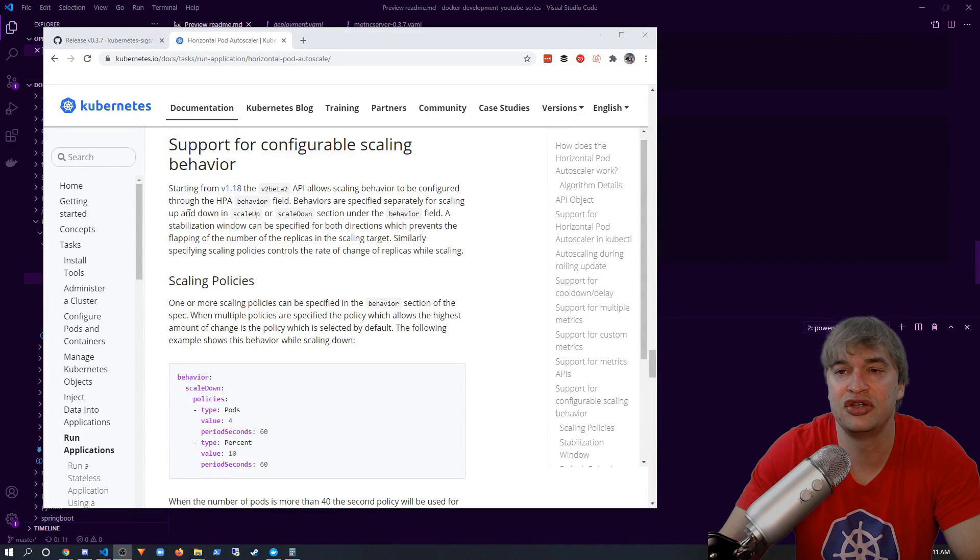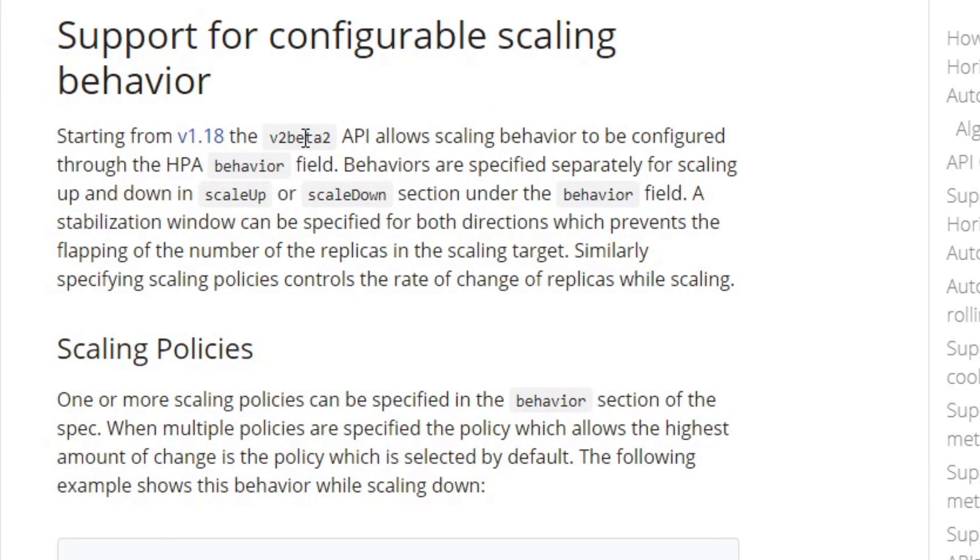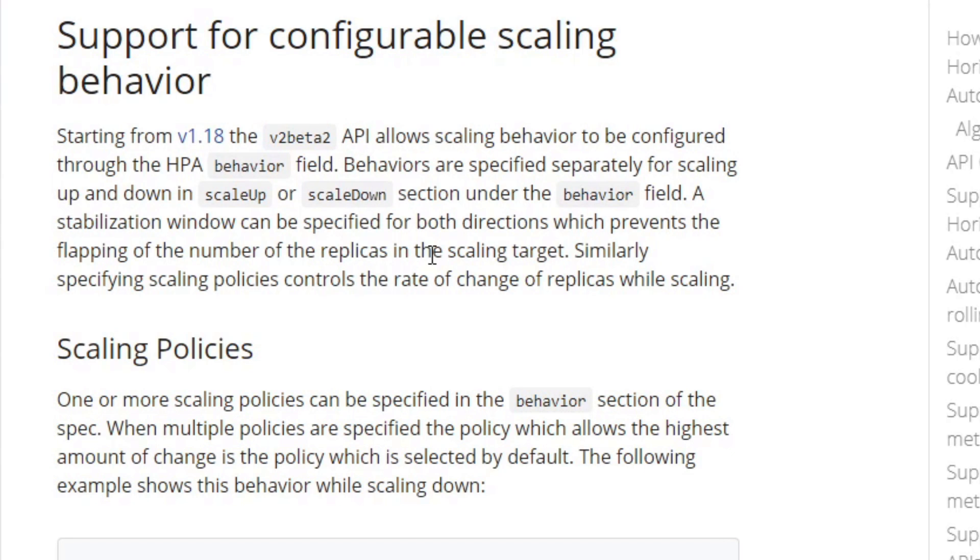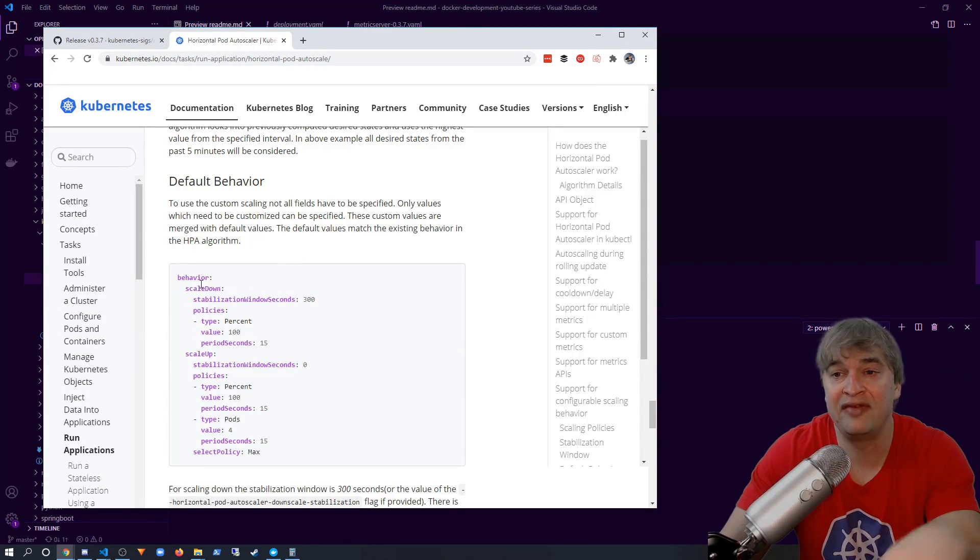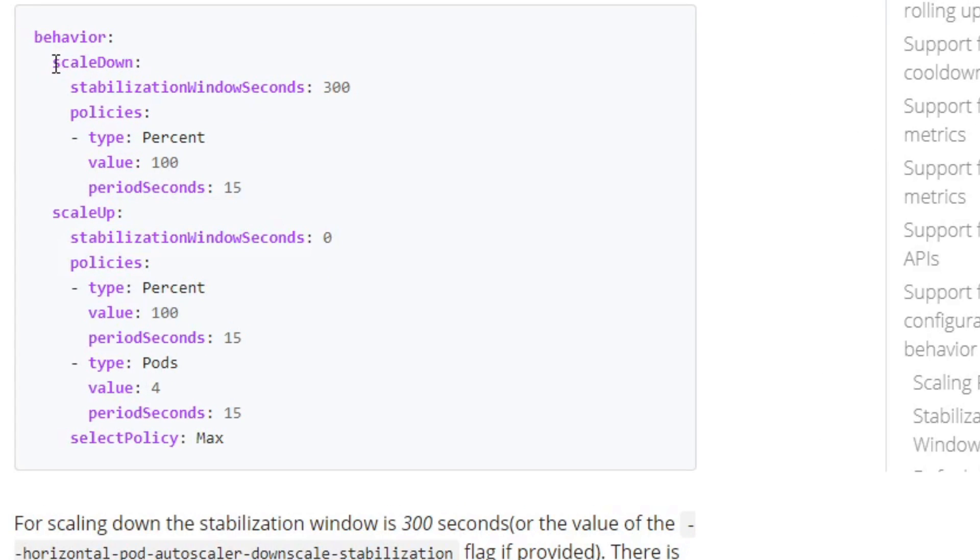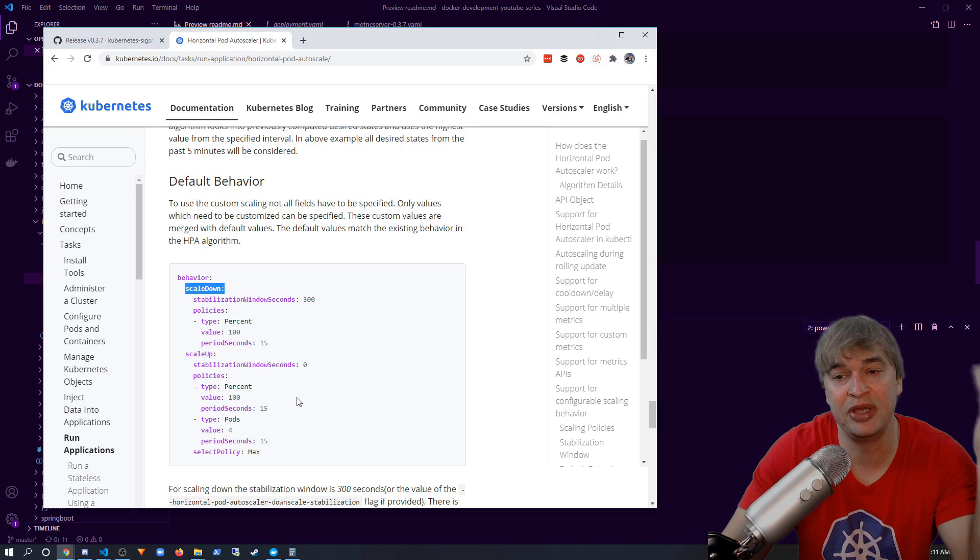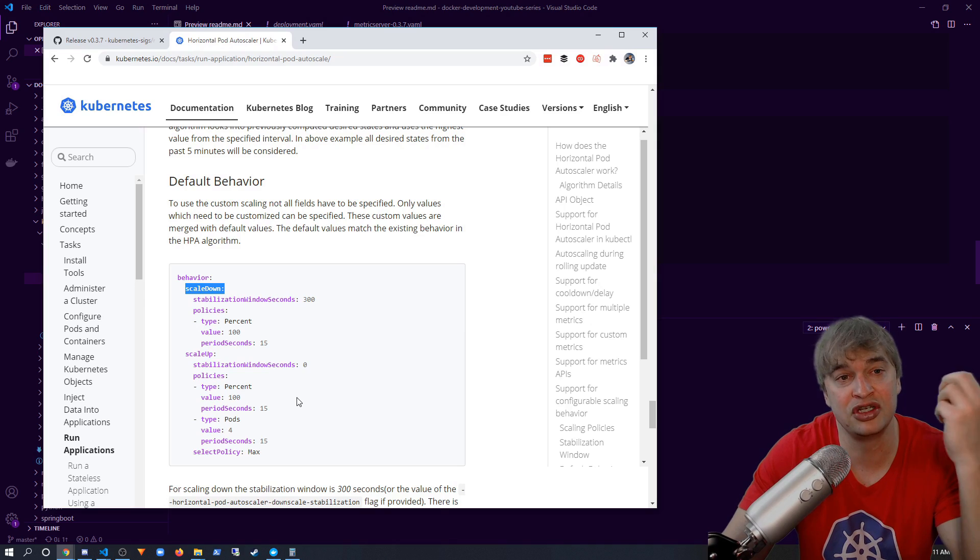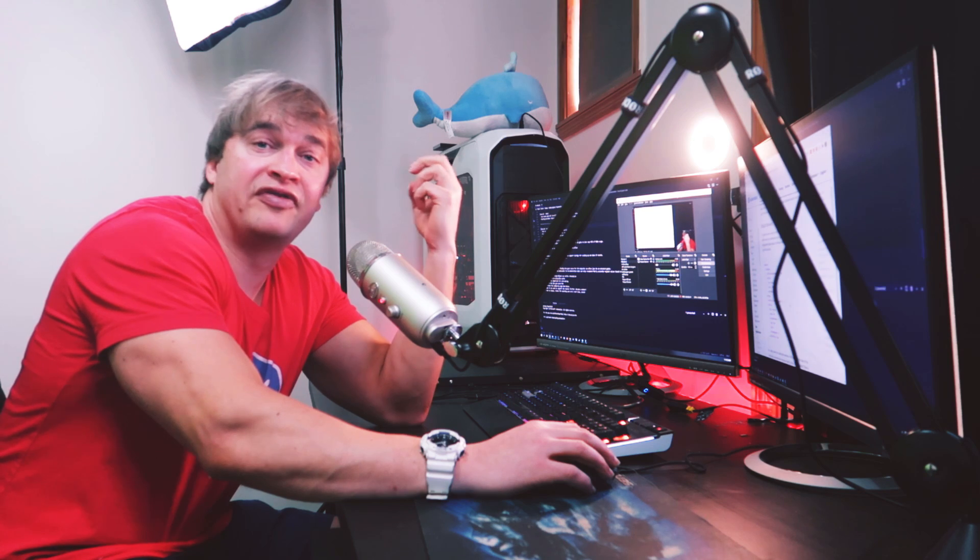So this allows you to override the default behavior, and you can actually set scale down and scale up policies for different timeouts and periods and values that you want to use. So it's important to know with Kubernetes 1.18 and up, you can actually override the default values of the horizontal pod autoscaler to cater for your needs.